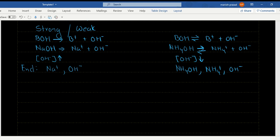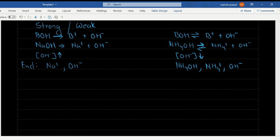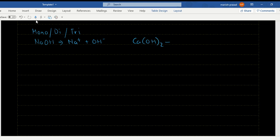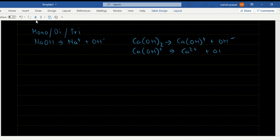Bases are also classified as monoacidic, diacidic, or triacidic. NaOH is monoacidic — it liberates one Na+ and one OH-. Ca(OH)2 is diacidic: it first releases one OH-, then releases the second OH-, ultimately giving Ca2+ and 2 OH-. Aluminium hydroxide Al(OH)3 is triacidic: it releases one OH- at a time in three steps, ultimately giving Al3+ and three hydroxide ions.